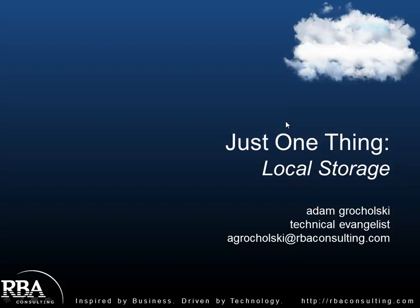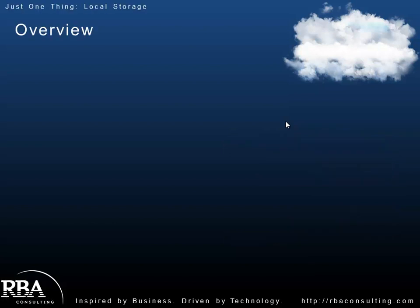My name is Adam Gryholski and I'm a technical evangelist with RBA Consulting. One of the challenges in Azure, which is a stateless environment, is the fact that there are times when you do need to write temporary data to the local file system where that service may be running. It could just be buffered until it's going somewhere else. Maybe it's just temporary data. You just need a place to write to.